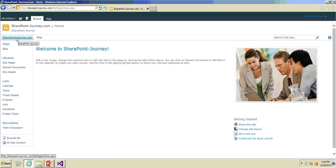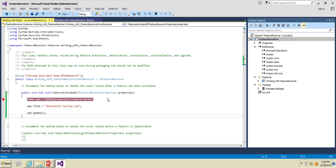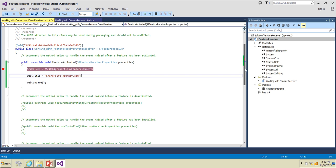Now coming back to the browser, the feature has been activated. After refreshing, you can see the title has been changed to 'sharepointjourney.com'. Let's stop the solution. Now, since I activated the feature and changed the title, I want to make sure that if I deactivate the feature it goes back to the original state.